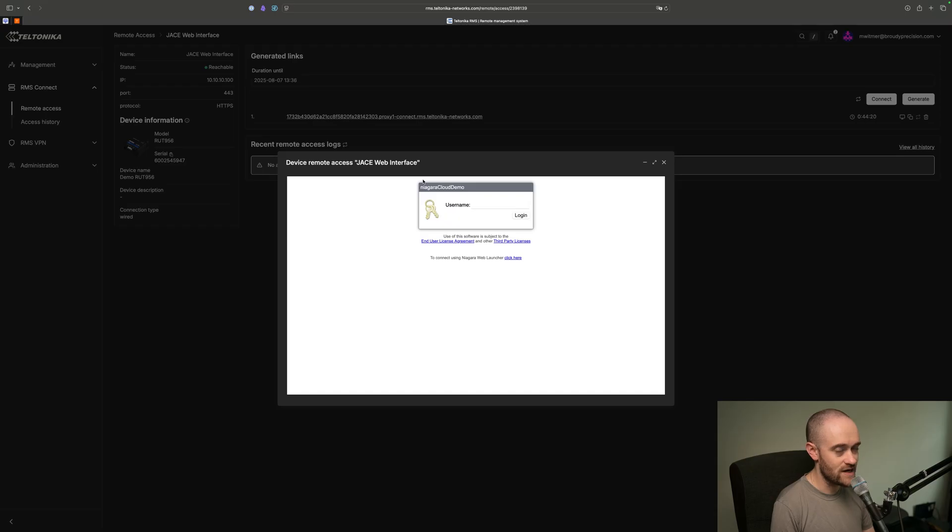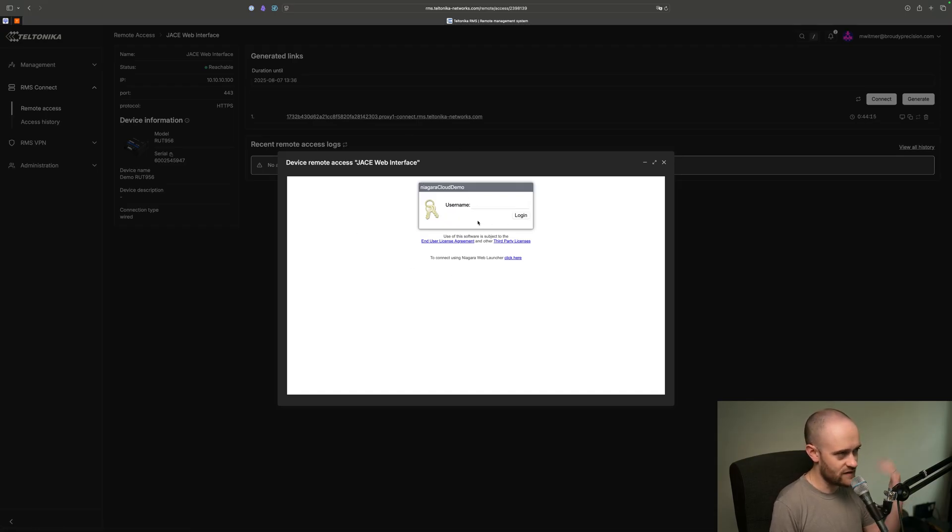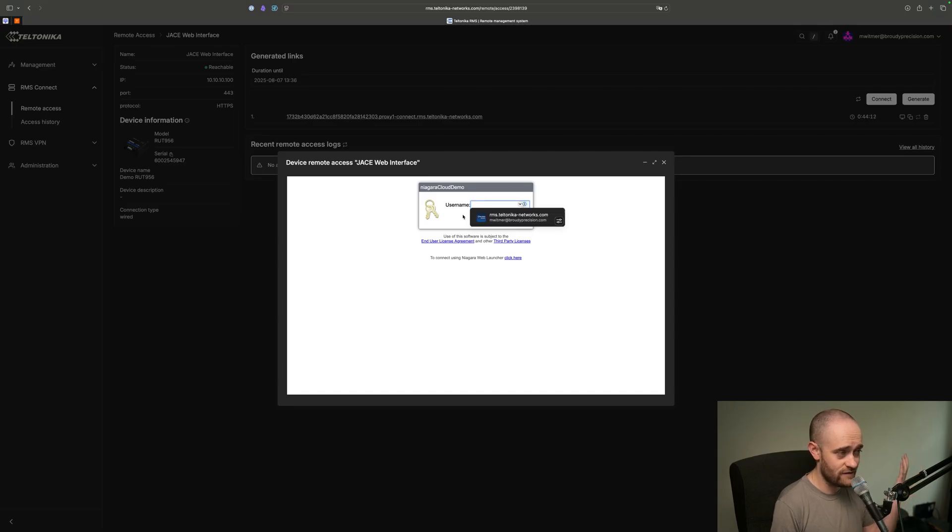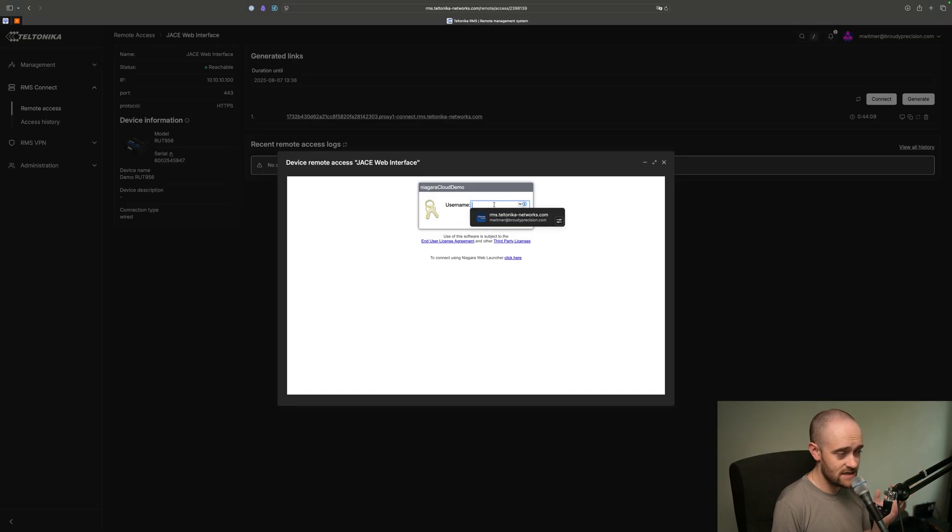That duration also adds additional security. So when I click that, everything happened that needed to, and now I've got my web interface for my JACE. You can leave it in this little pop-up window if you wanted to. You can hit the Expand to make it like a full-size window.